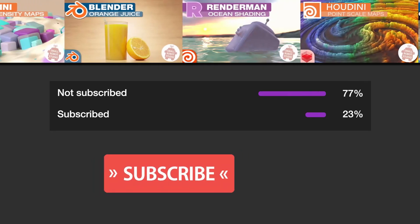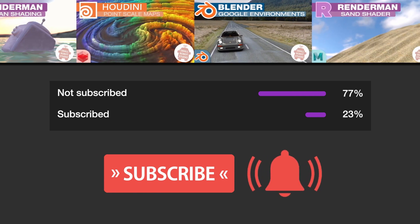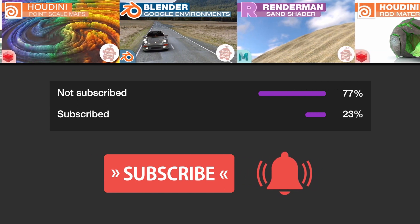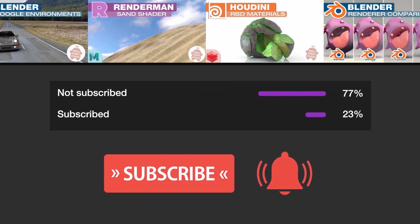And hey, make sure you're subscribed with notifications on, otherwise you may be missing out on the many tutorials that we're releasing for free each week here on YouTube.